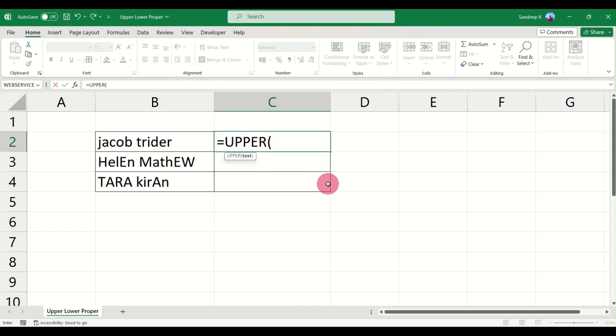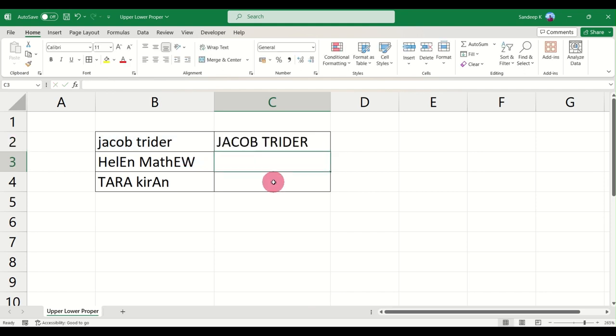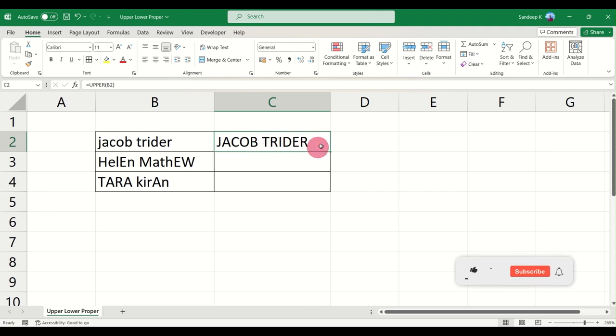It takes a text as an argument. Text is nothing but whatever is in cell B2. Close it and there you go, the entire text has been converted into uppercase.